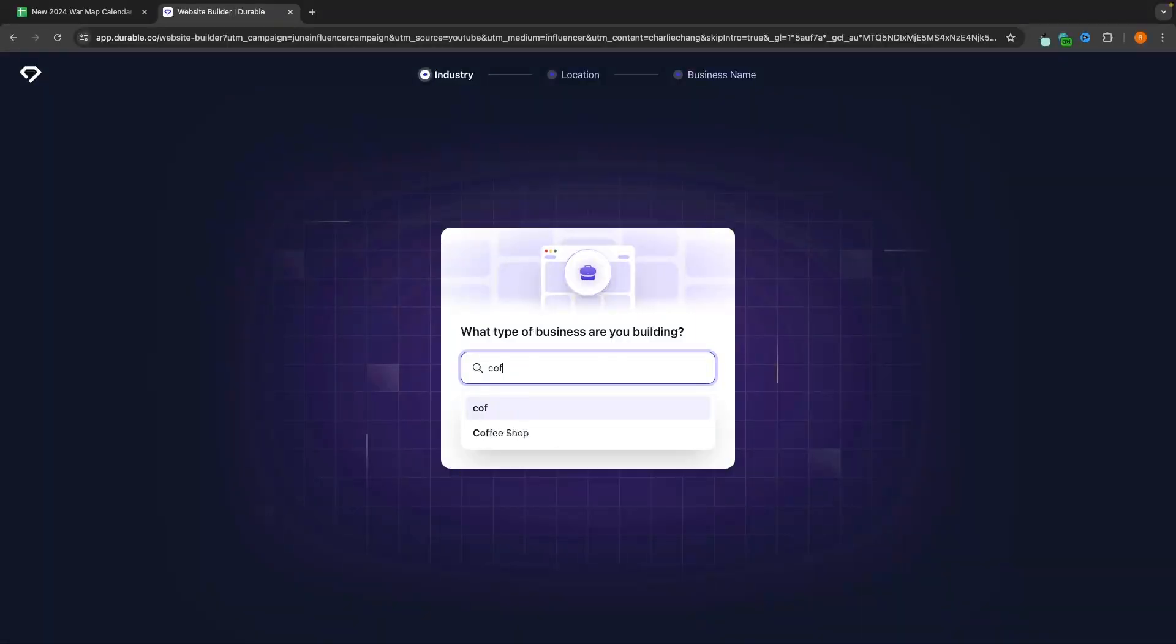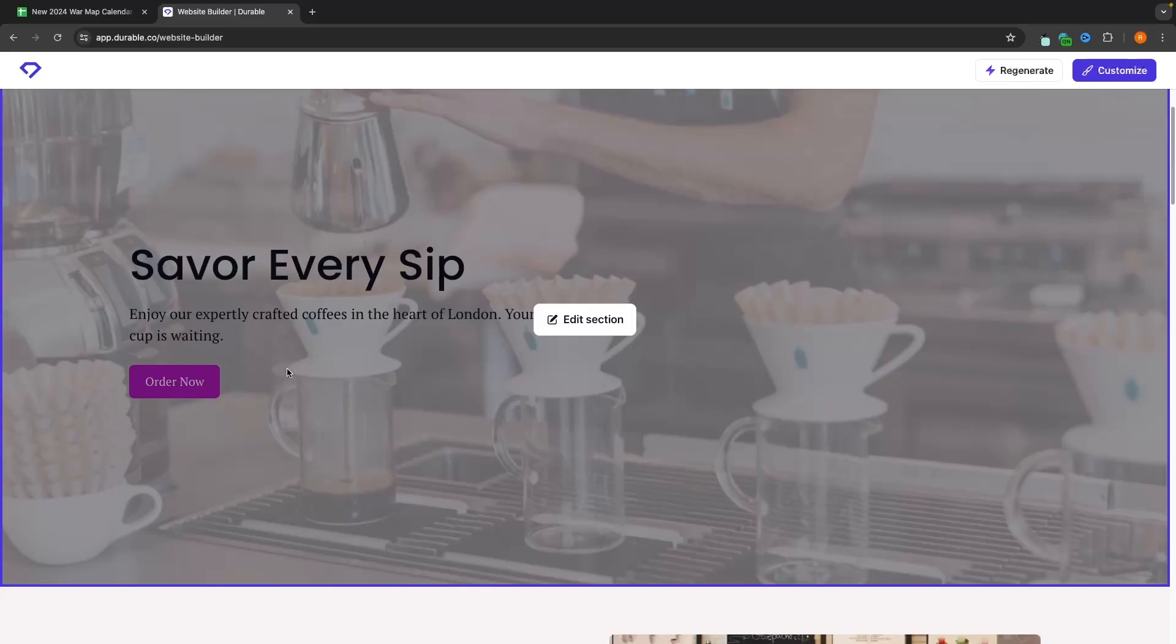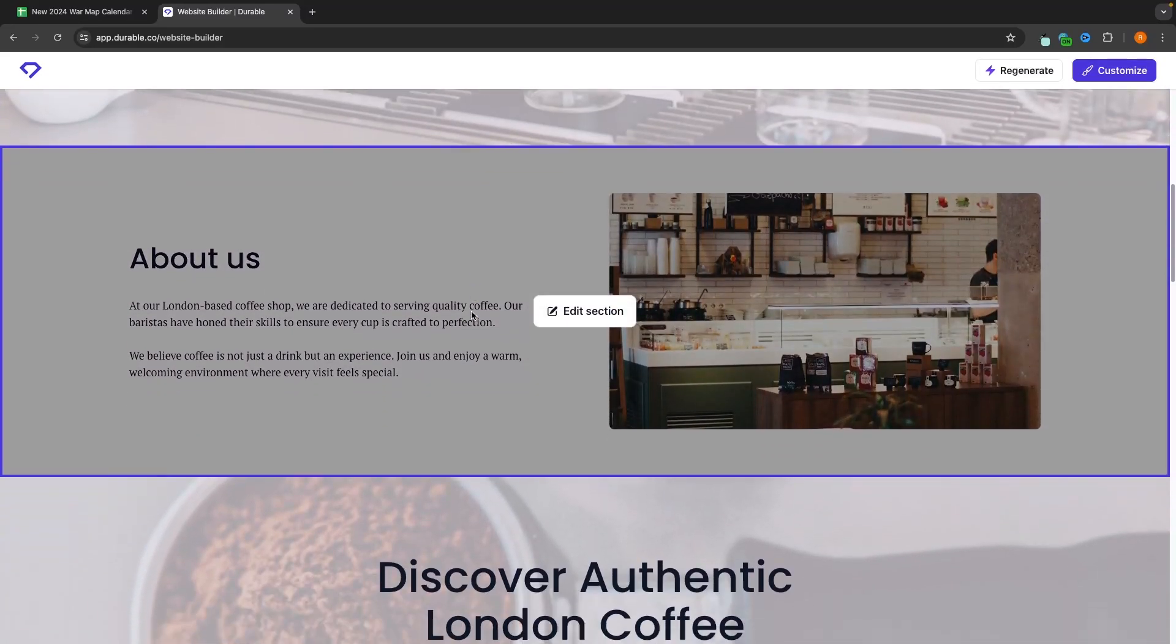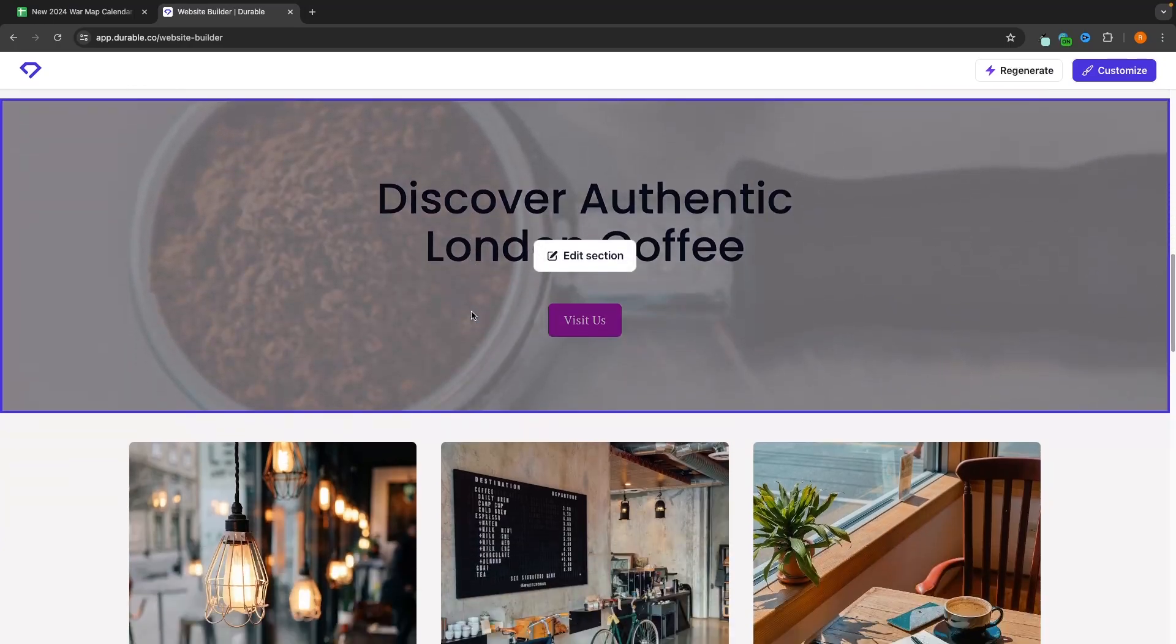Hey everyone, my name is Riley and this video is a complete beginner's tutorial on Durable. Durable is an AI website builder that you can use to create an entire website in just a few minutes.